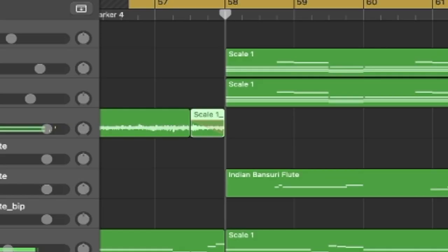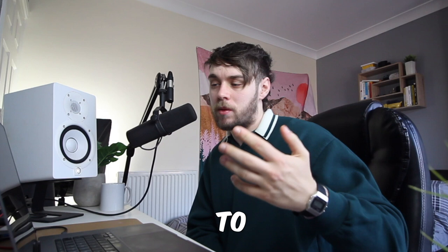So that is pretty much the premise on how to make drill beats in under 10 minutes. Now we're just going to have some fun and see what we can make.